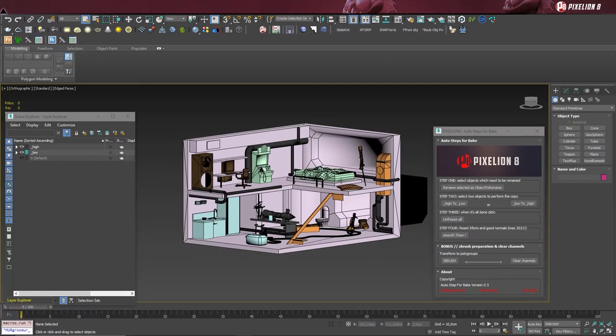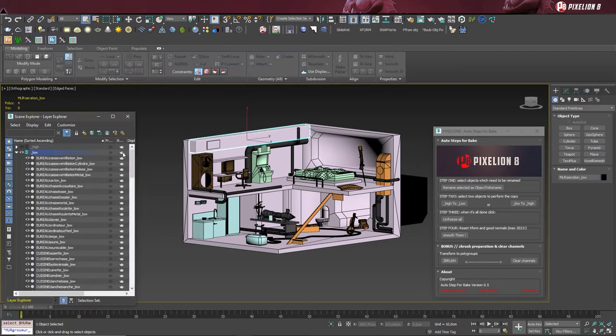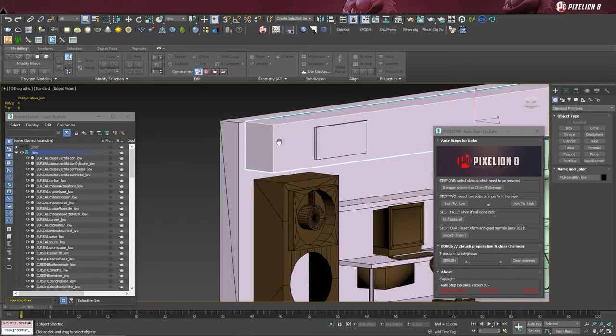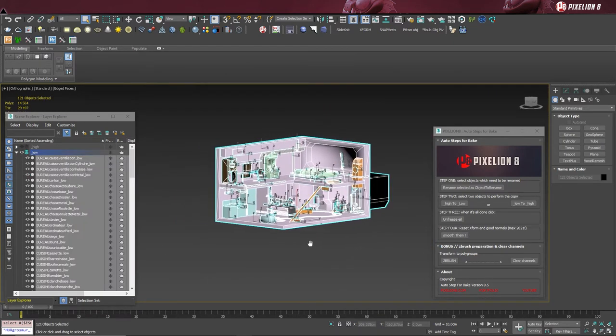Let's do a little aparté to check our work and see if the plugin did its job right. As you can see, all of the objects are now renamed with the suffix underscore low.